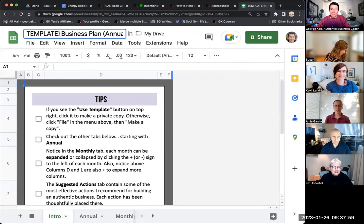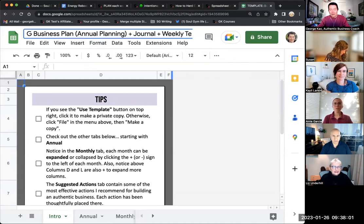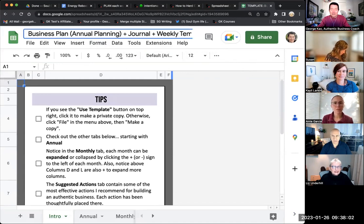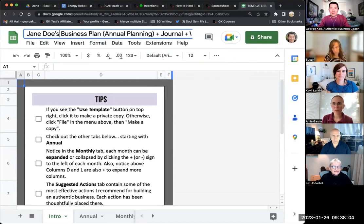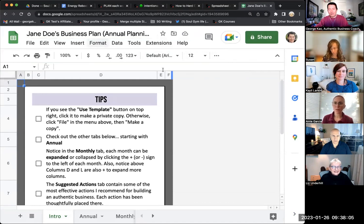First thing you should always do is to rename this. My name is Jane. Jane Doe's business plan, whatever. Okay. Renamed it.